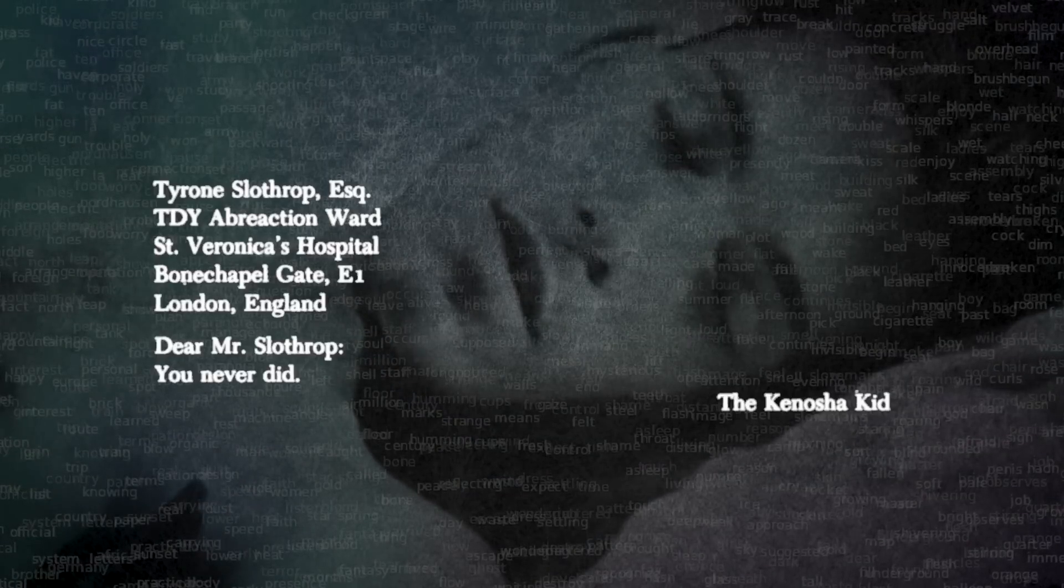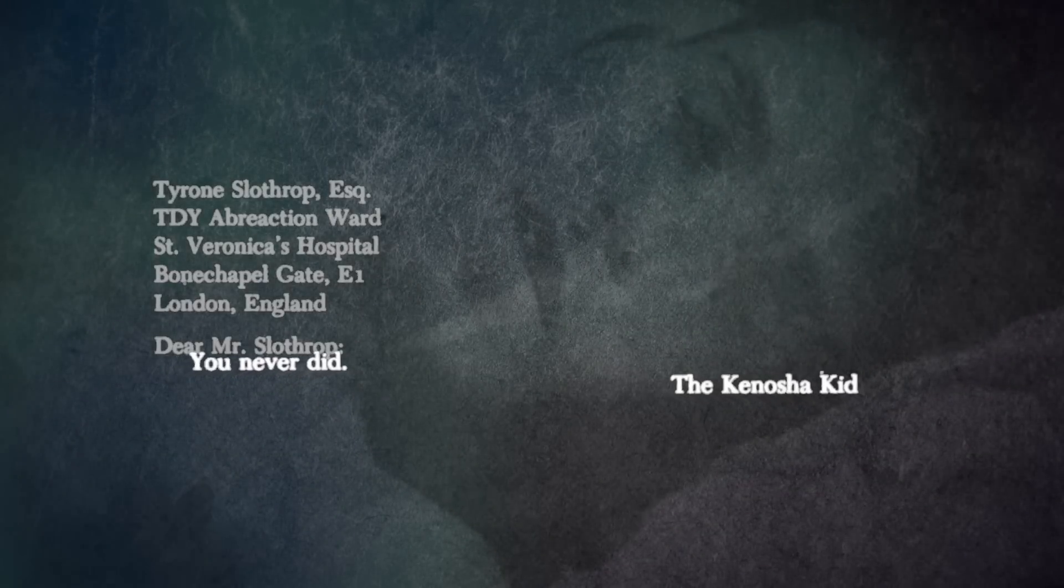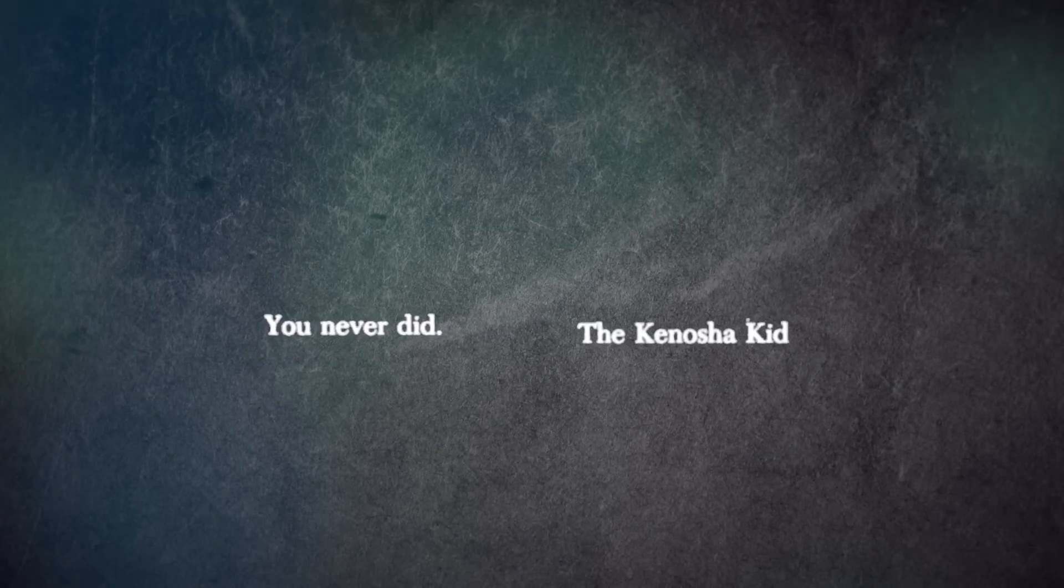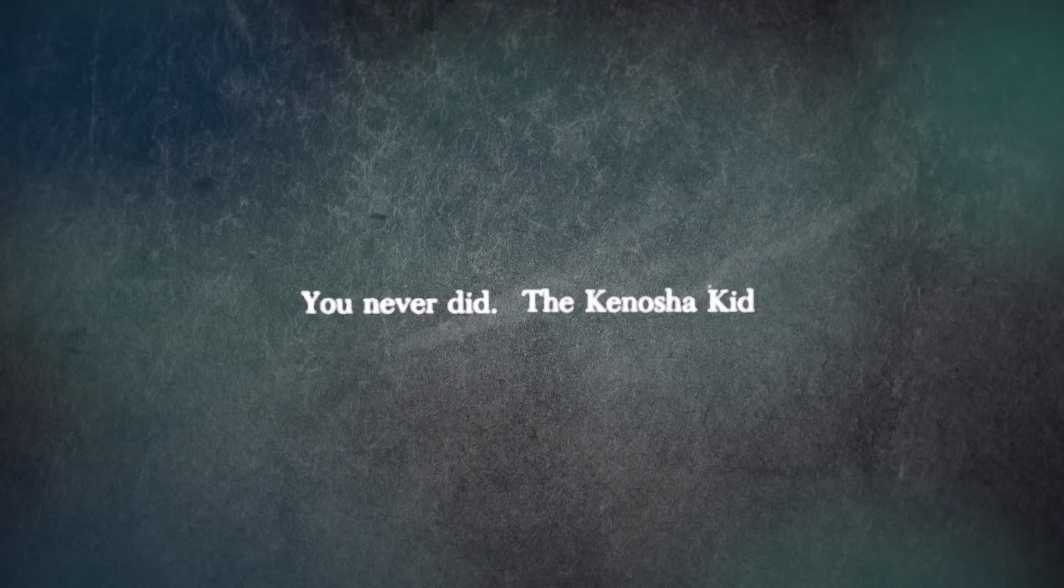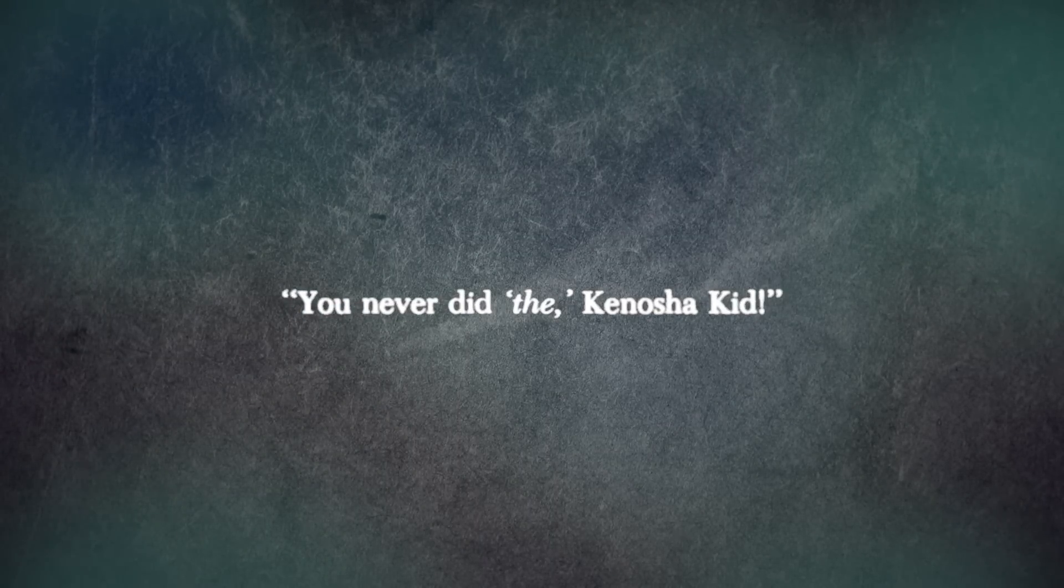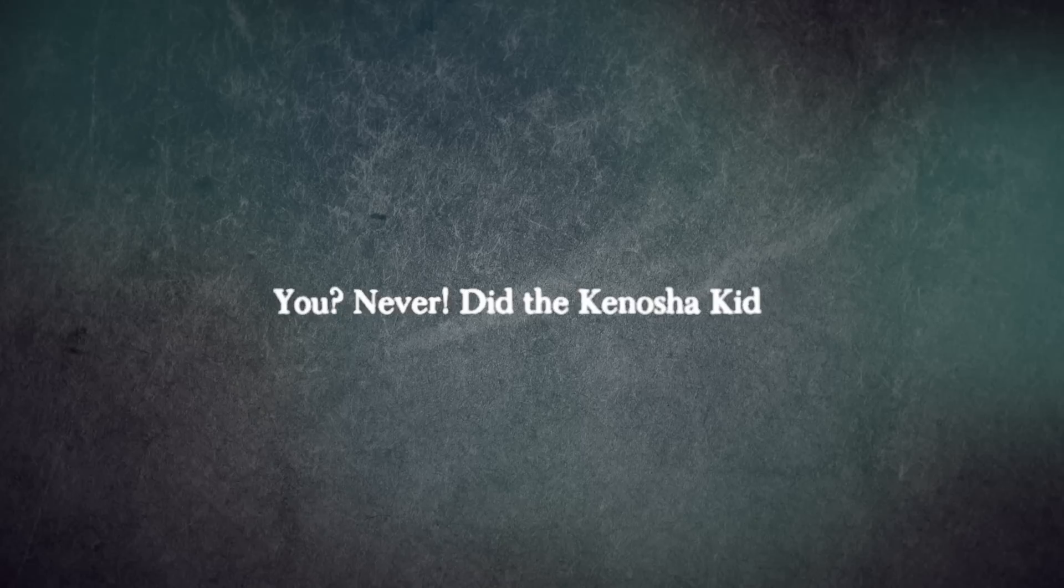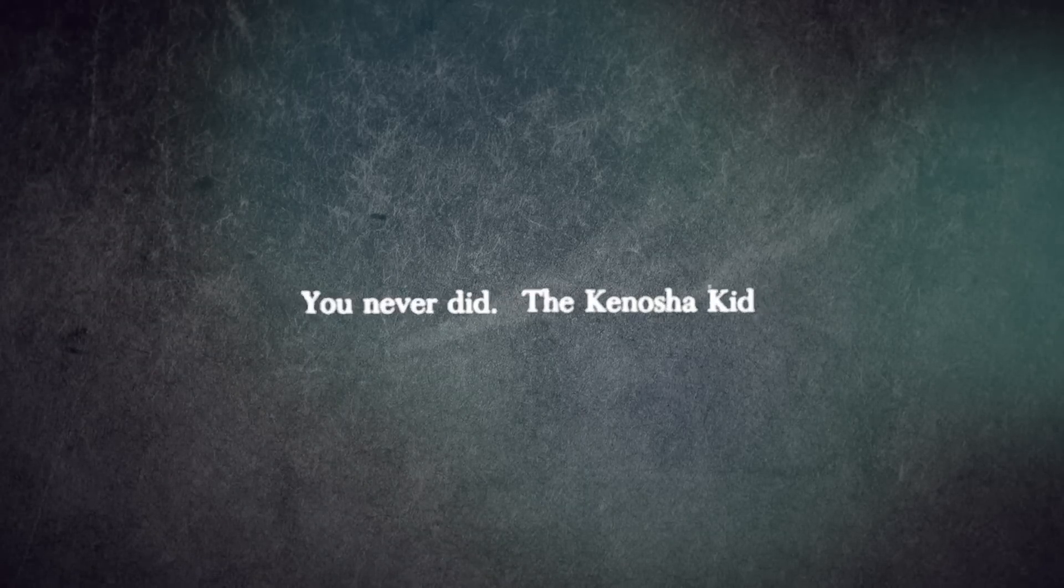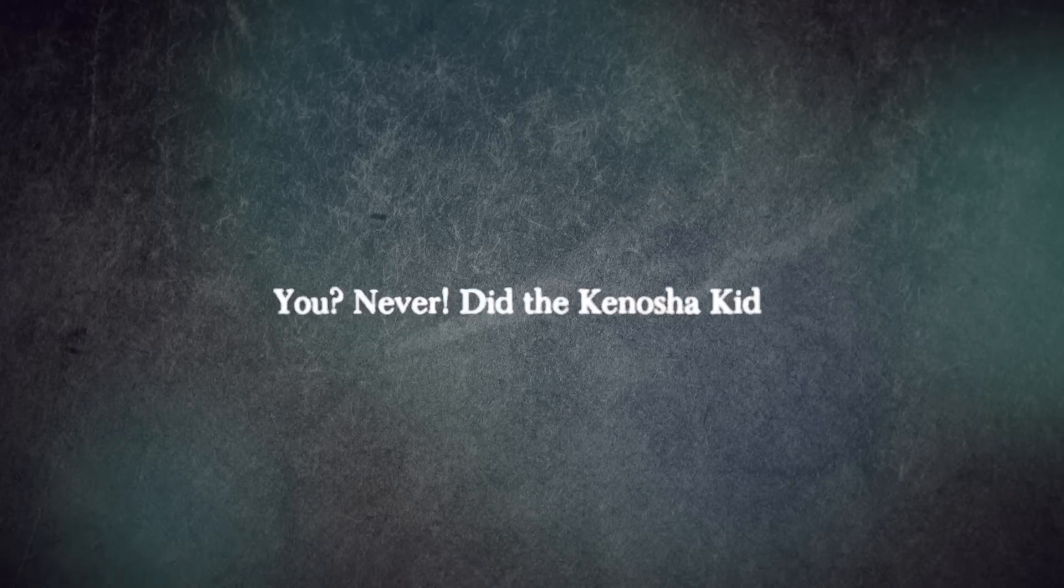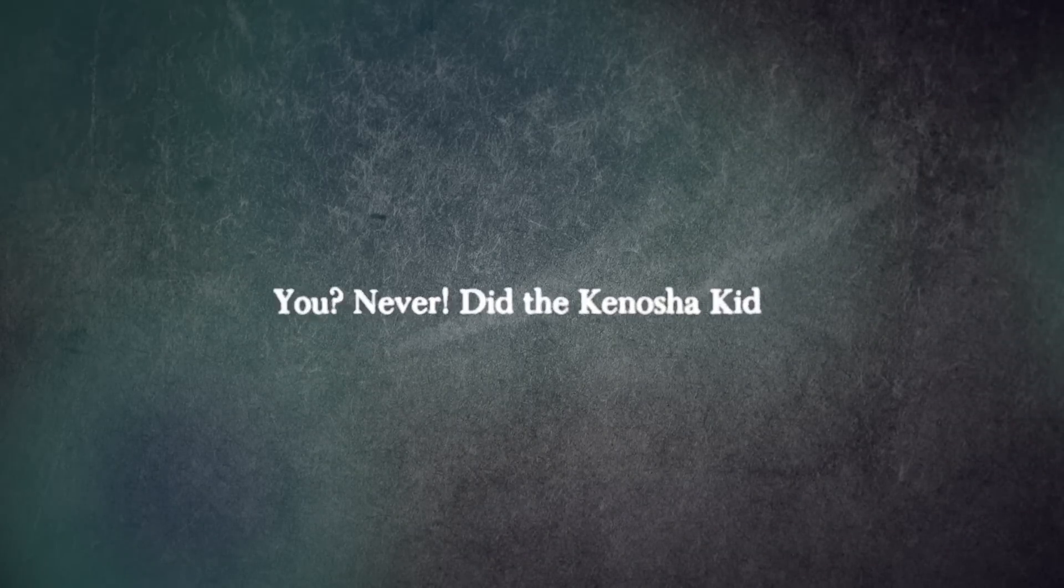The writing slips into several dreamlike riffs on language. In one, a telegram from Wisconsin launches the main character into an obsessive meditation on the possible constructions of a six-word sequence: You never did the Kenosha kid. As more and more examples are presented, each with different punctuations, we become aware of a key postmodern truth, that words can point toward reality, but they can never get there. They always mean different things in different contexts.